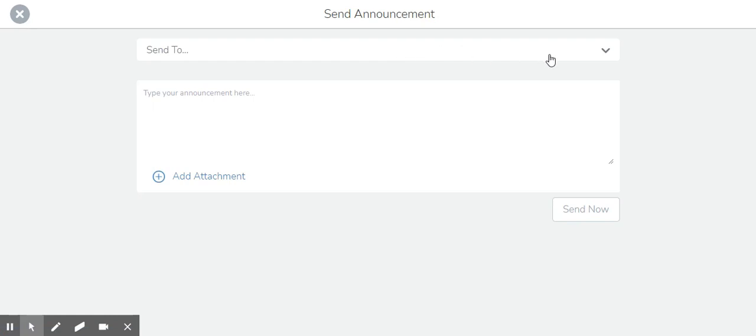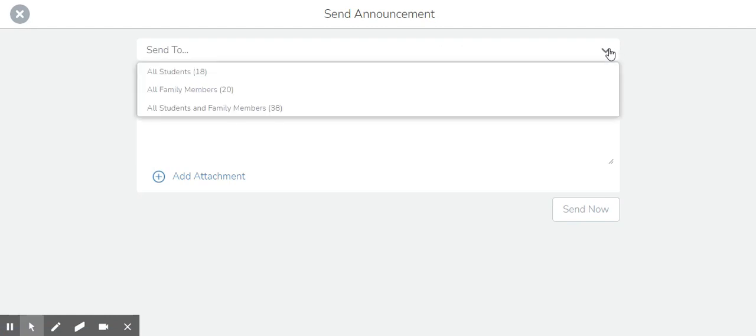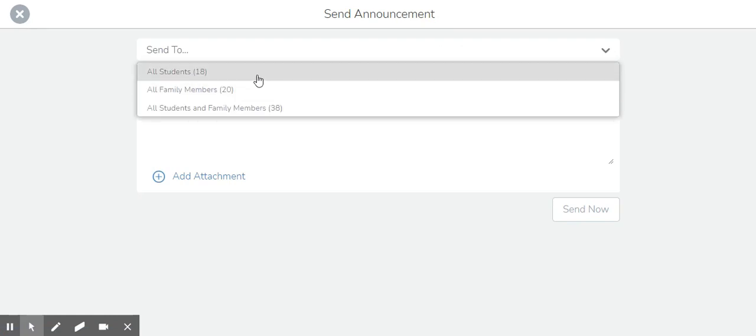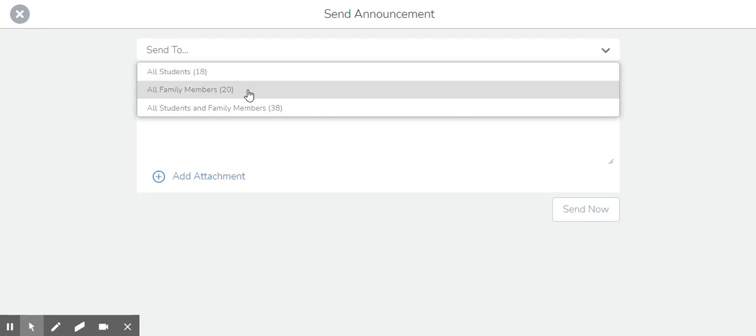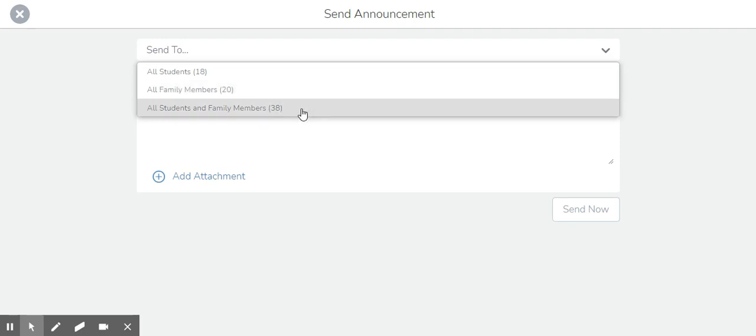Once you do that, up here if you click this arrow for the dropdown box, you can choose whether you want to send this announcement either to just your students or just family members or to both.